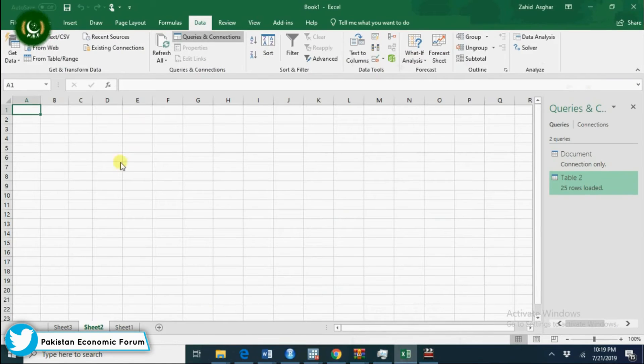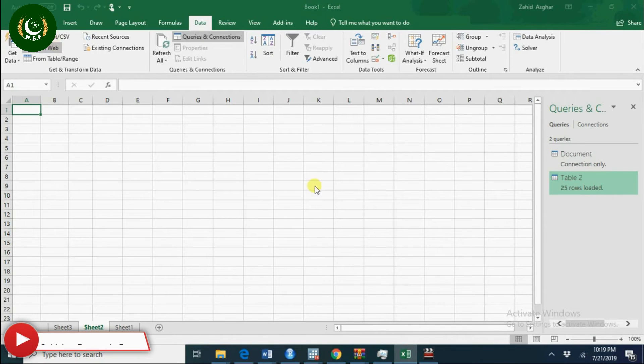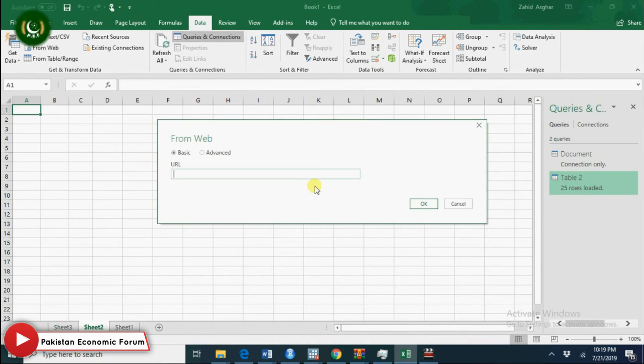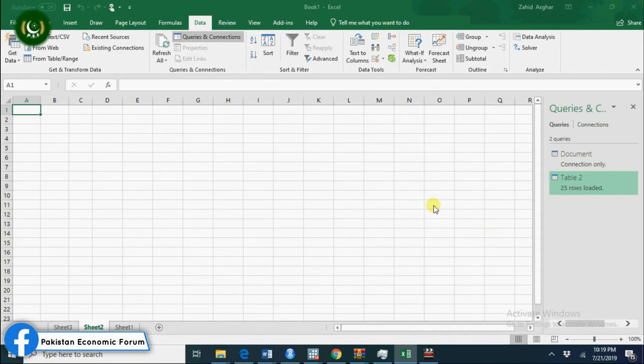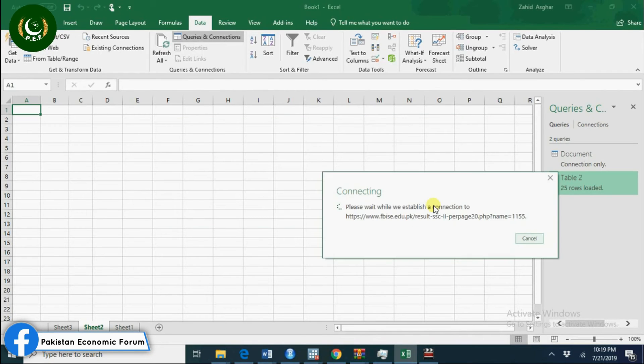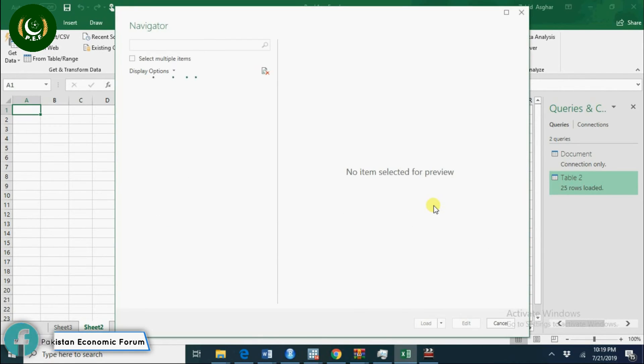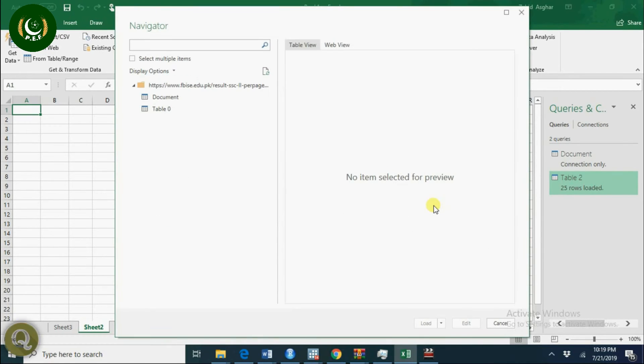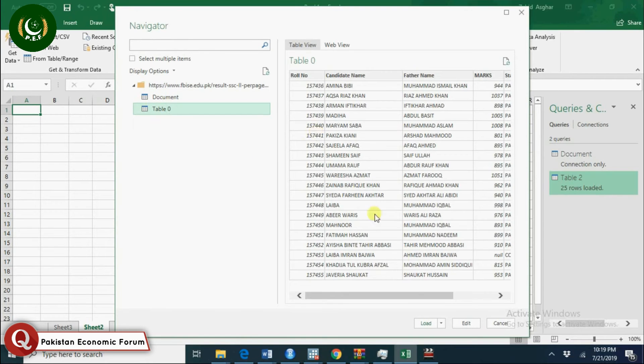Go to Data, From Web, and place your URL. Okay, you'll have this data now in Excel. Upload this data and you have a perfect data table in Excel.